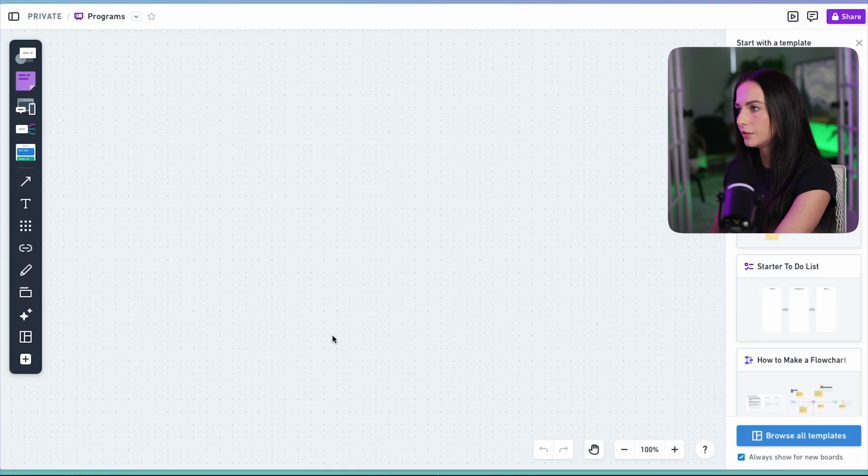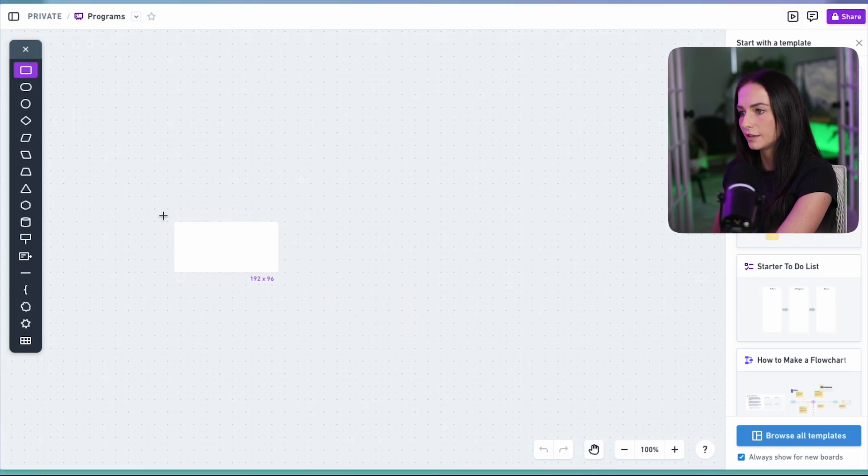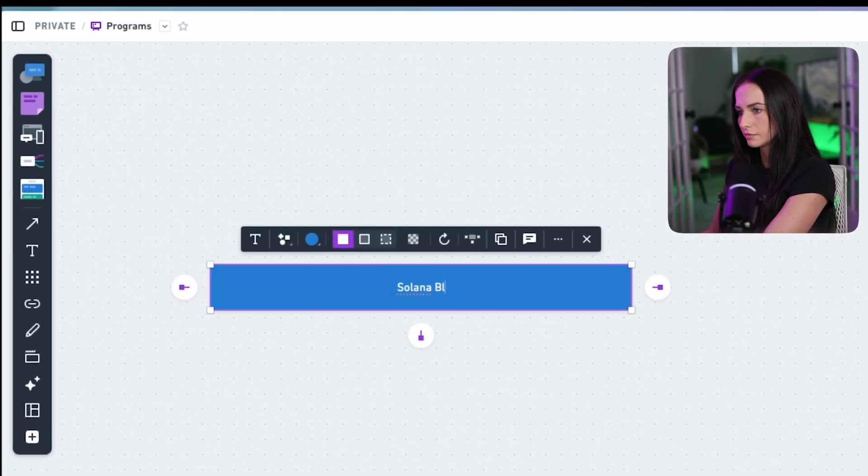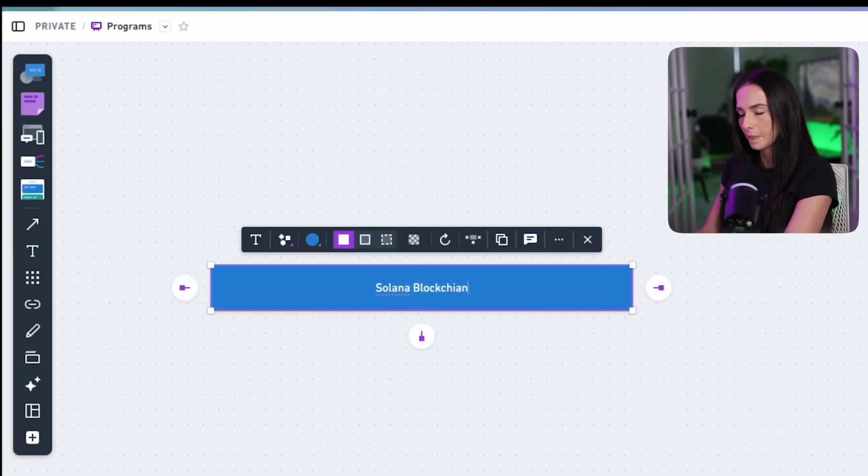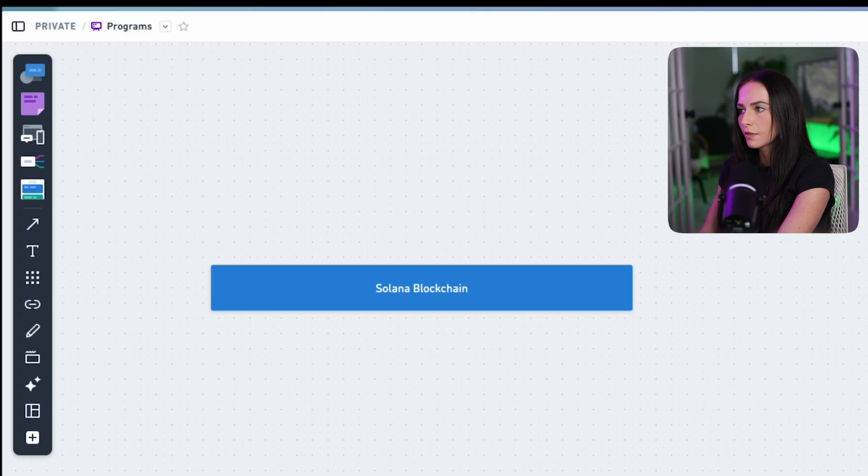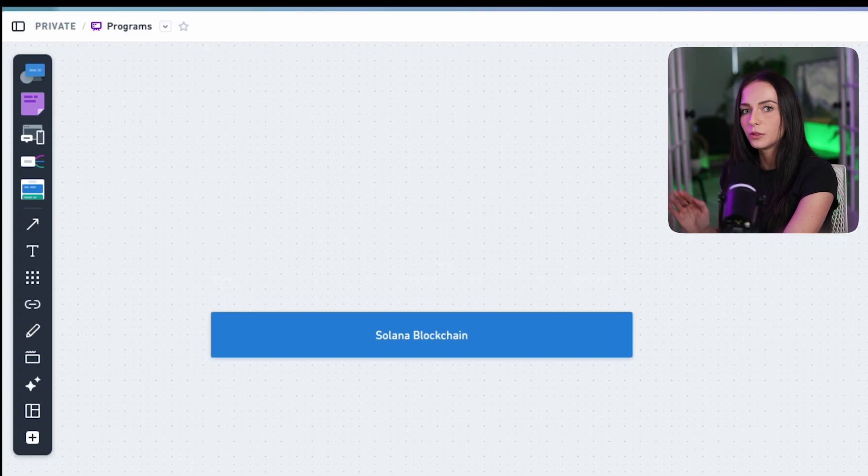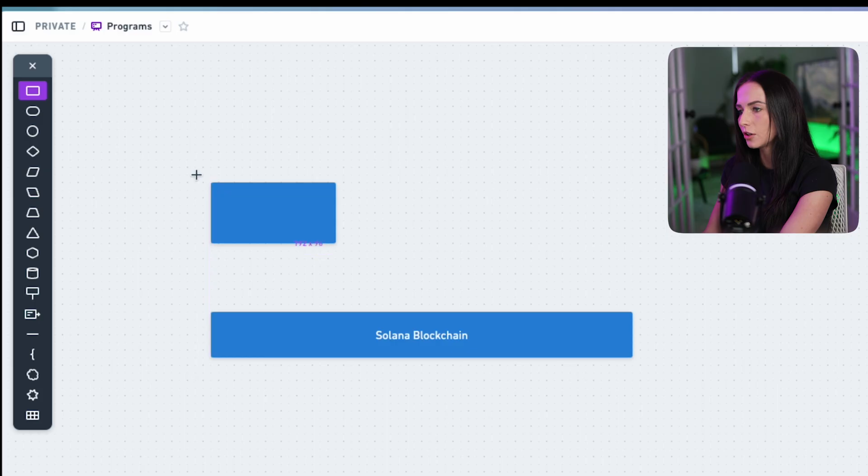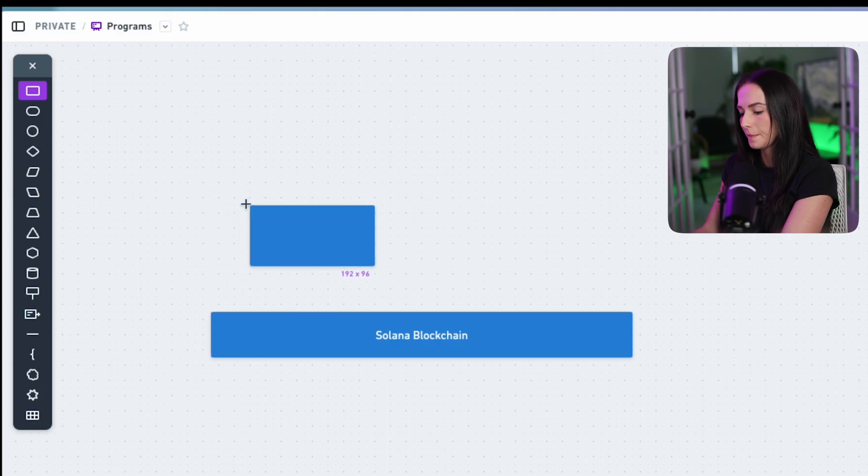You have the Solana blockchain. And then Solana programs are deployed on top of the blockchain. So you have a Solana program here.